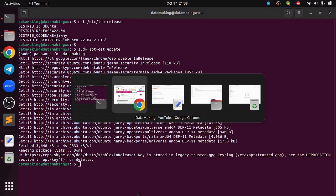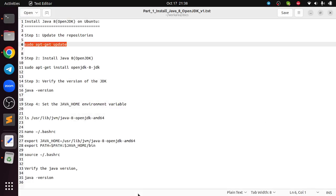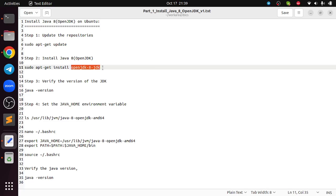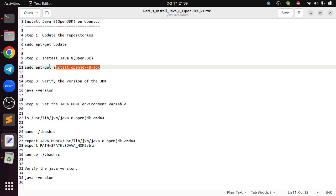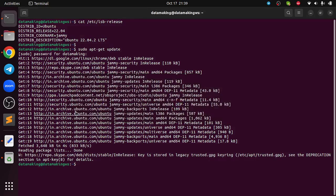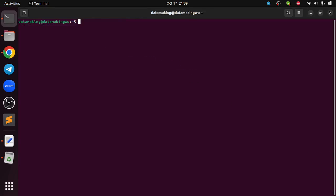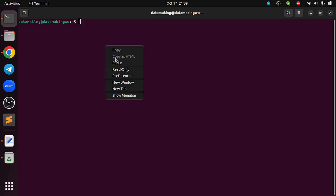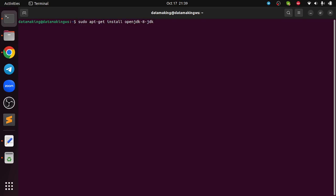Once this is done, you can do sudo apt-get install openjdk-8-jdk. Basically I am going to install OpenJDK version 8. Let me clear my terminal window and run this command. I am just repeating: sudo apt-get install openjdk-8-jdk.